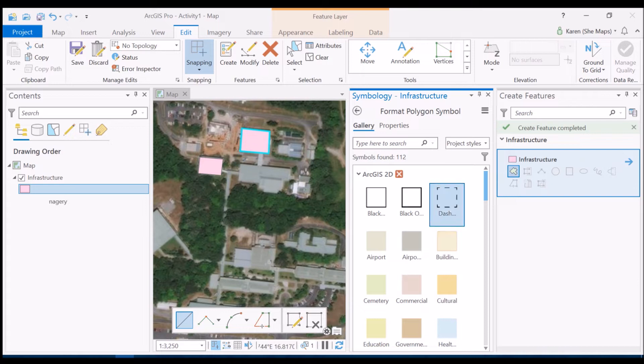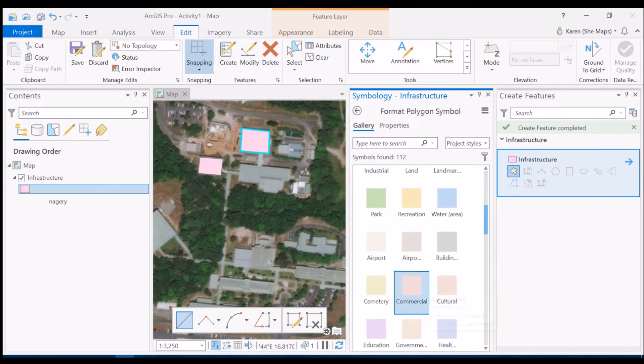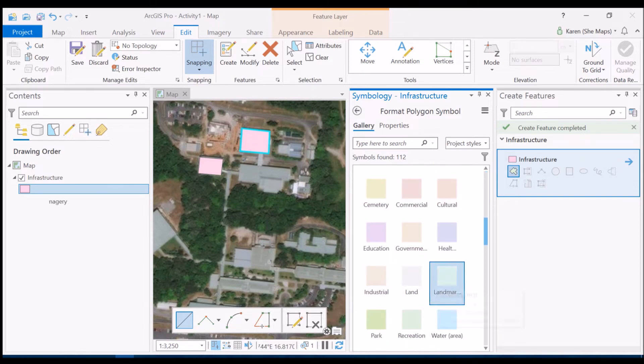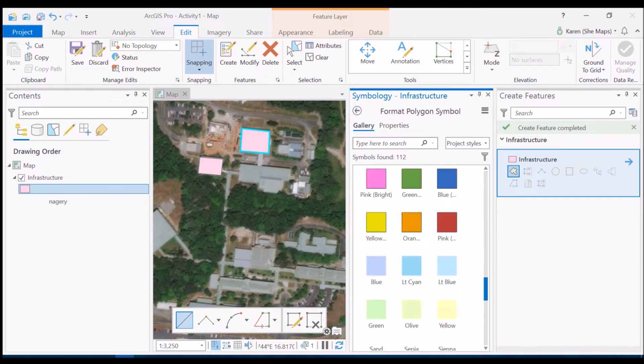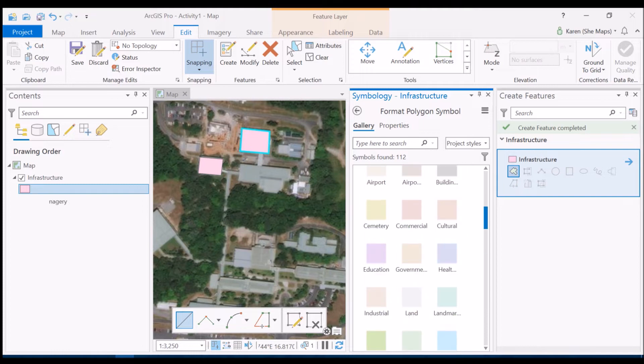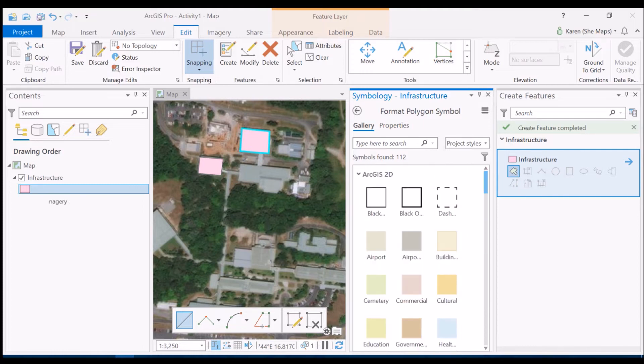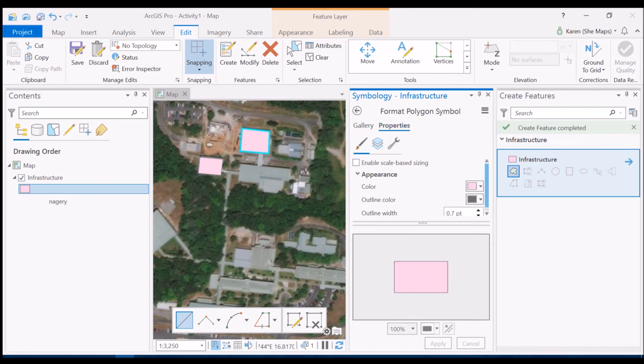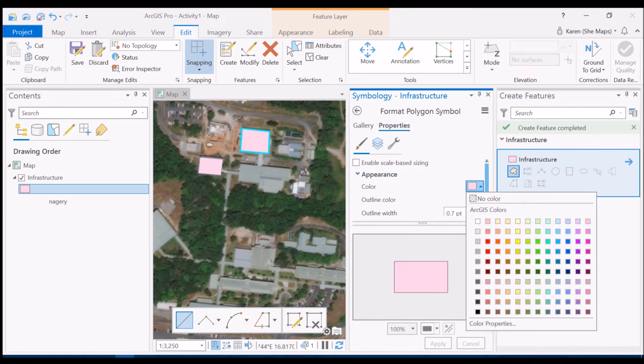And we see all these different colors come up that I can potentially use to visualize my infrastructure feature class here. Now you can play with the properties here and select the color patch and choose any different color that you would like.